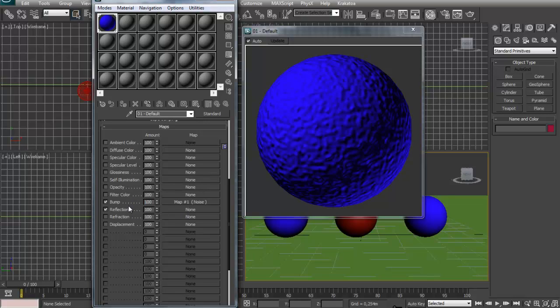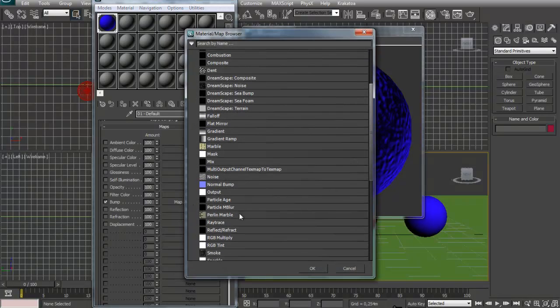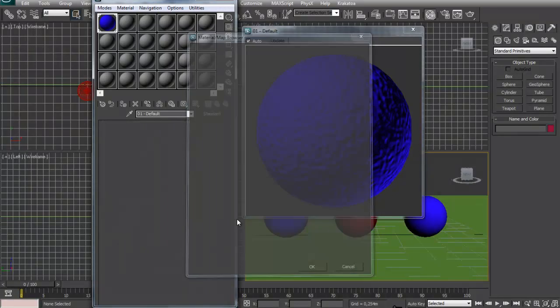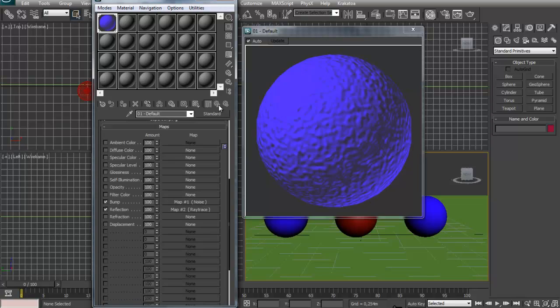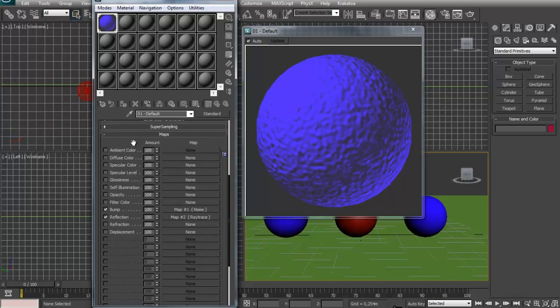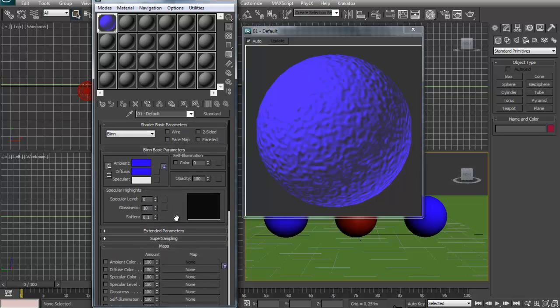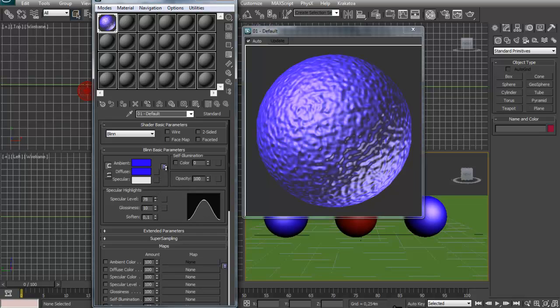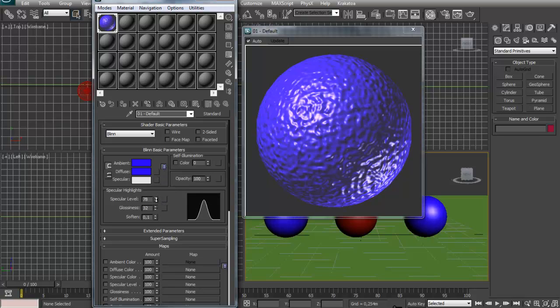And I can add reflection. I can add a reflection like, I don't know, ray trace like this. And select reflection, go back to the parent. And this is reflecting everything around it. So let's go up to the basic parameters right here and you can increase the specular level and increase the glossiness. And you can see that our material now looks kinda cool.